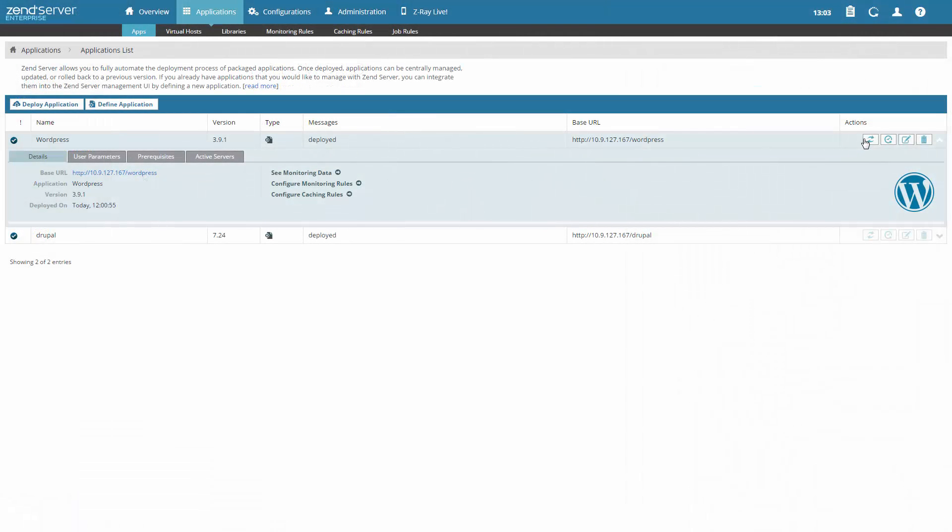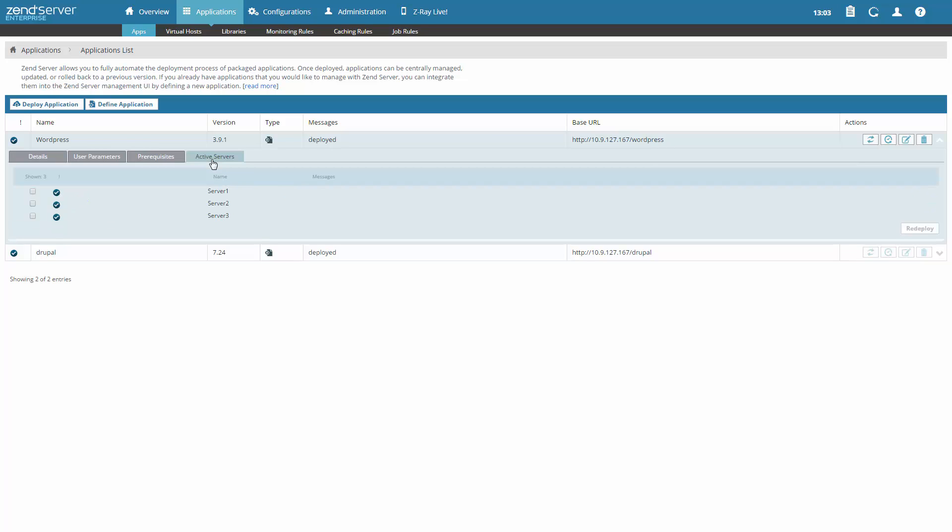Want to update your app to a more recent version or roll it back to a previous state? No problem. And you don't have to worry about managing your apps in a clustered environment. All your deployment actions are performed across the board on all the servers in your cluster.